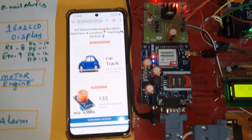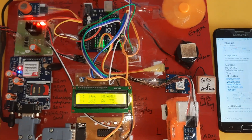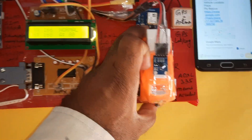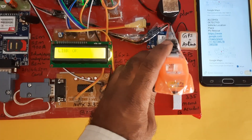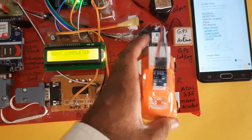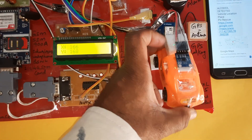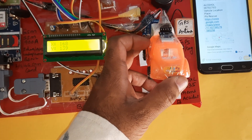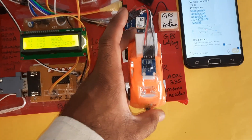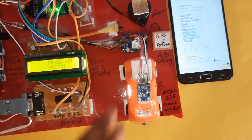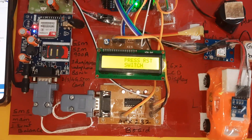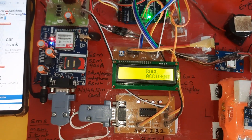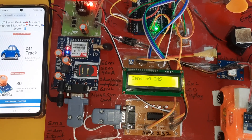Thank you. This is our block diagram, this is our web page, and this is our hardware kit model. Now it is in the normal position — no back accident. Link success. Back accident — back accident — back accident sent via SMS.